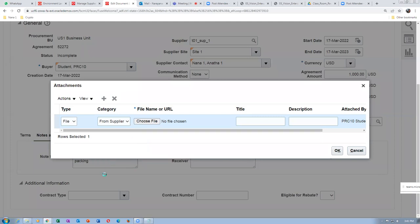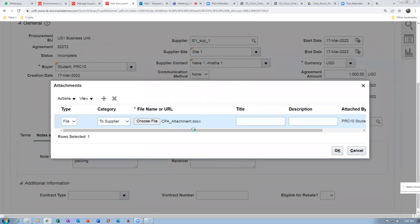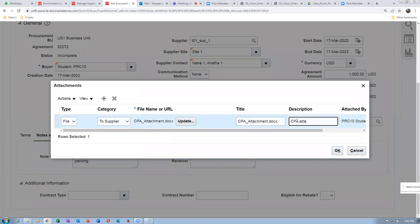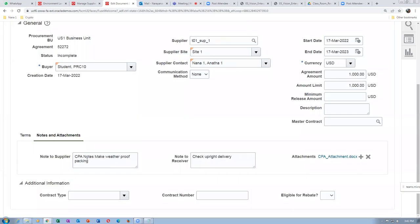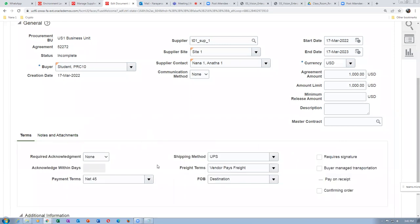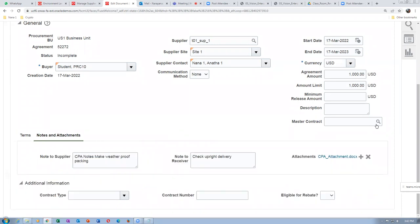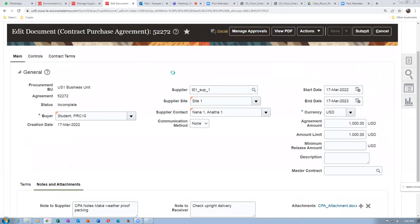The CPA is complete in all aspects — we have a note to supplier, a note to receiver, and an attachment. All of these are optional, nothing is mandatory. The terms have been discussed and agreed. Click on save. CPA 52272 must now be submitted for approval.